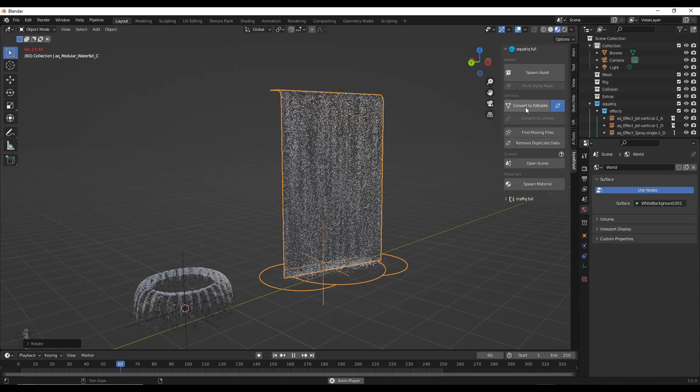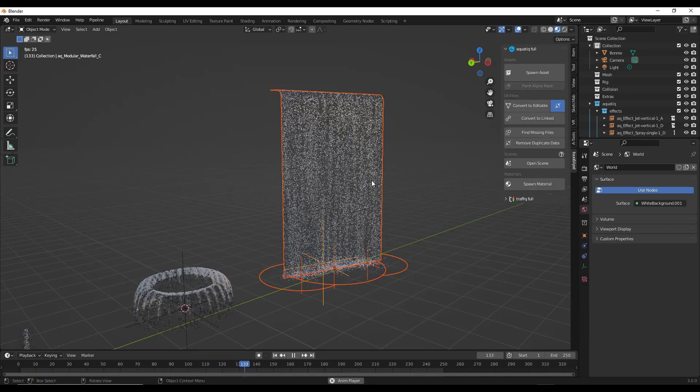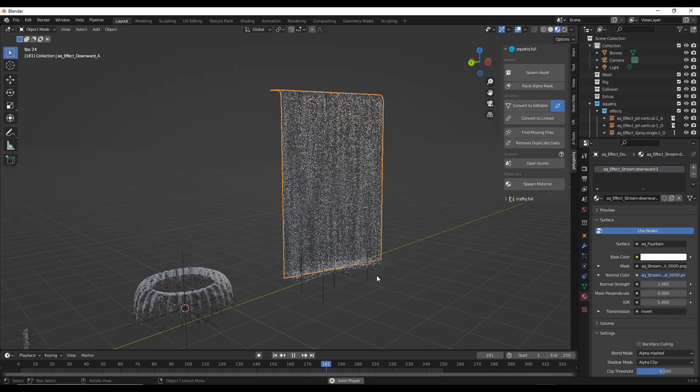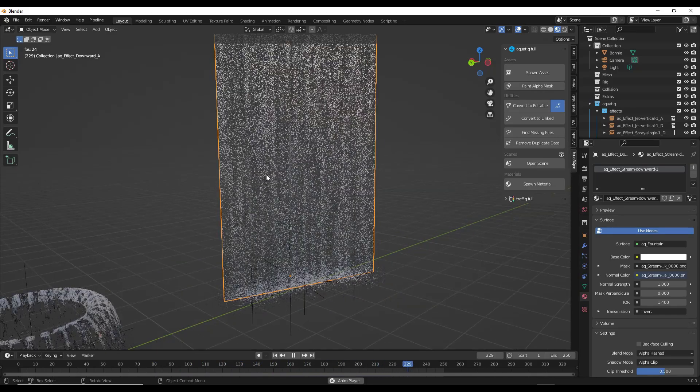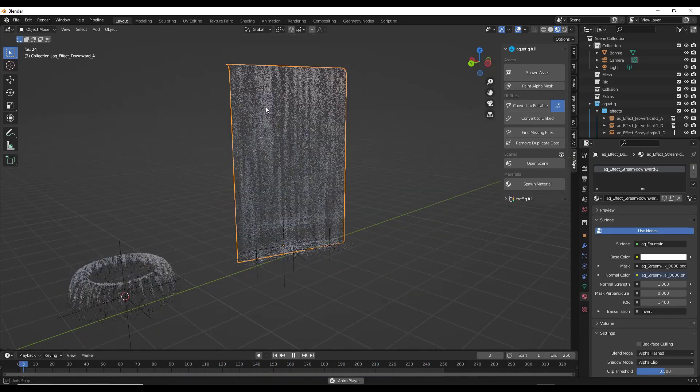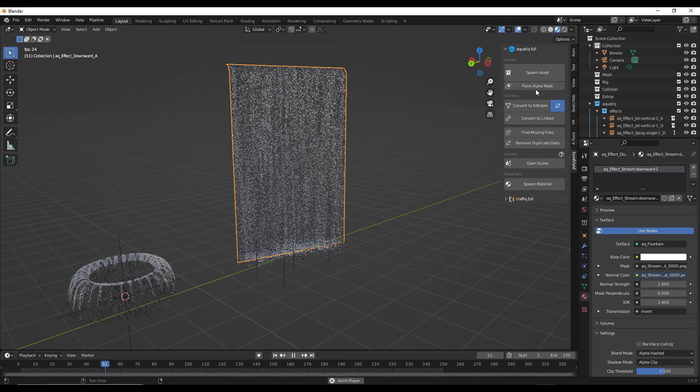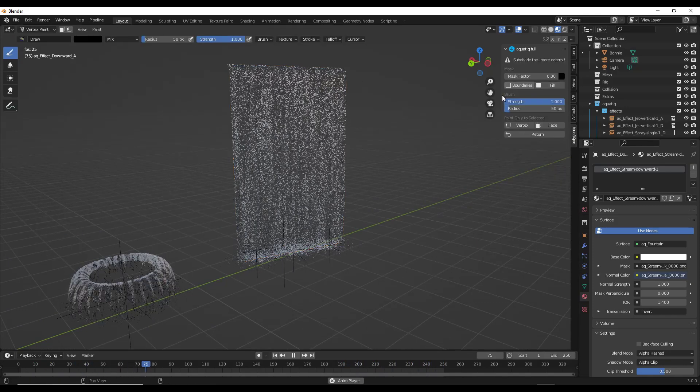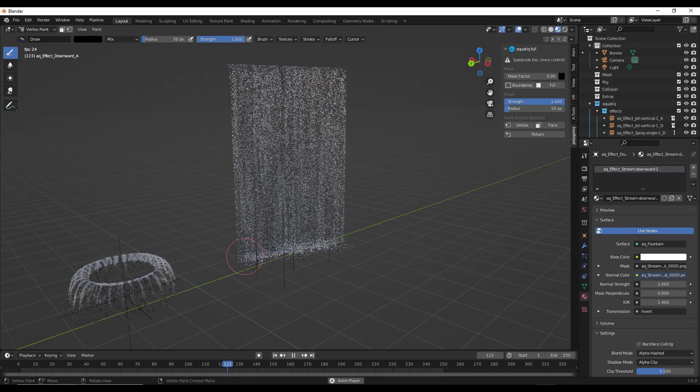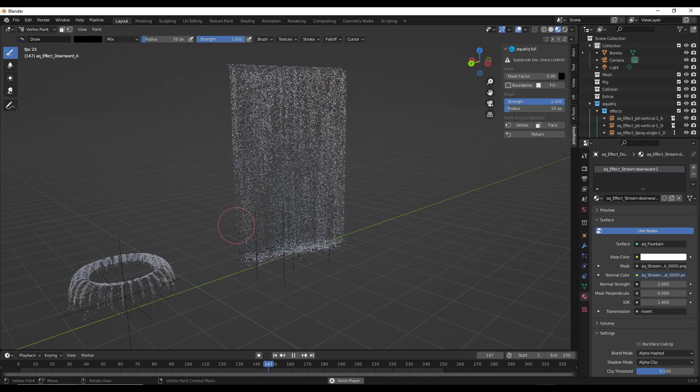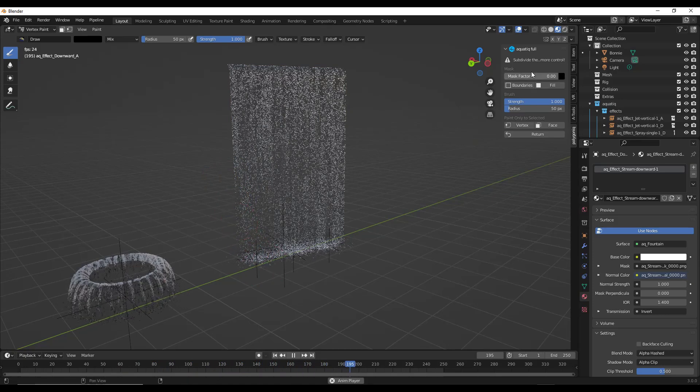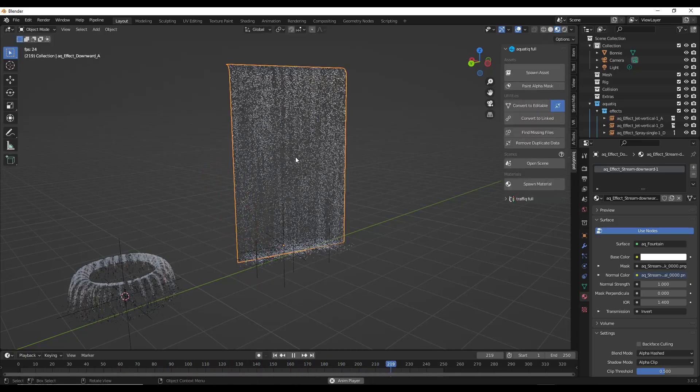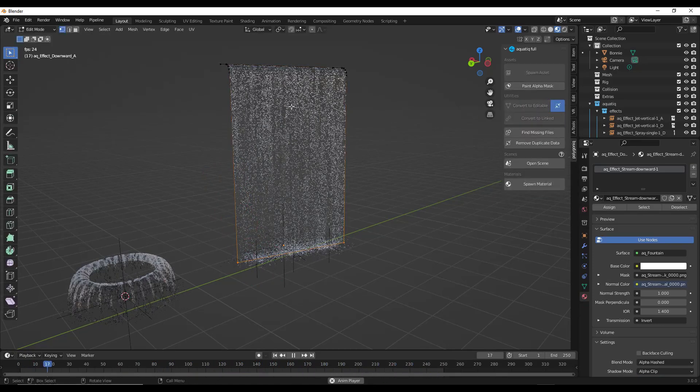One thing that's kind of cool about this is there's an option if you convert this to editable to paint an alpha mask. What that means is instead of this being super rectangular, you can come in here and paint a mask. Usually this works a little better if you subdivide it, so if I tab in here and select all of it and click on subdivide, let's jump those subdivisions up.